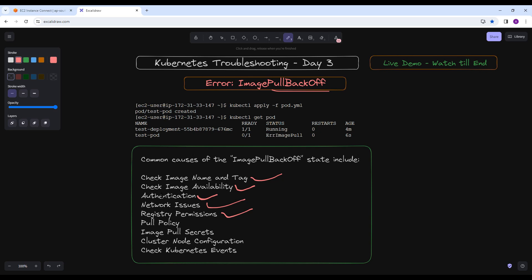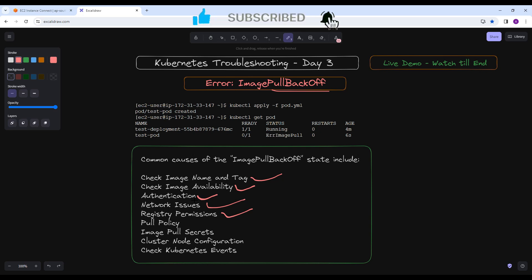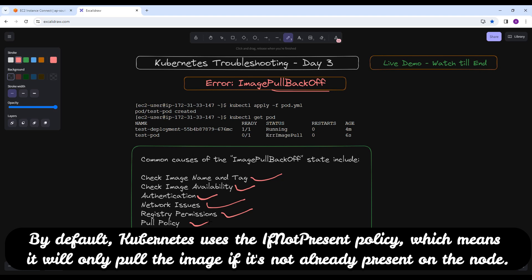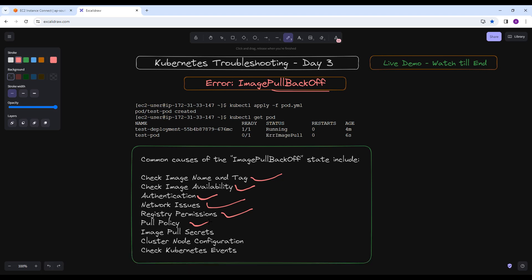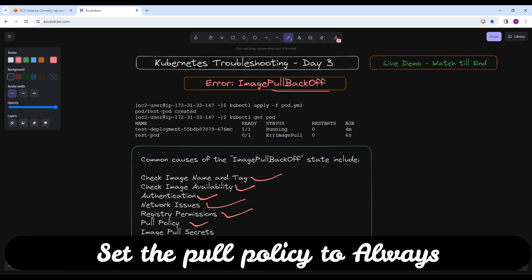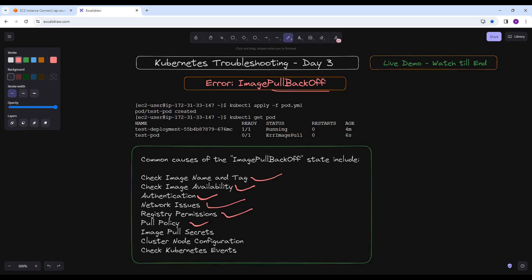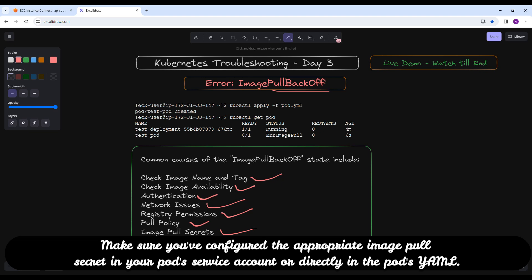There may be several causes for this problem, so you have to investigate. Pull policies — check the image pull policies in your pod specifications. By default, Kubernetes uses the IfNotPresent policy, which means it will only pull the image if it's not already present on the node. If you want Kubernetes to always attempt to pull the latest image, set the pull policy to Always. If you are pulling an image from a private registry, make sure you have configured the appropriate image pull secrets in your pod, service account, or directly in the pod's YAML.